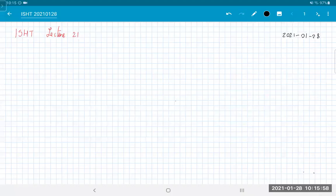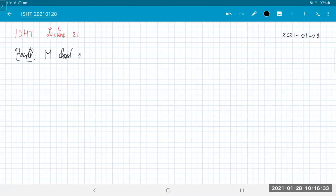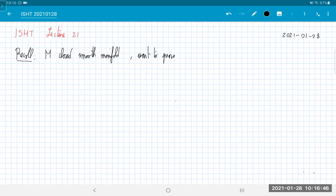Hello everyone, welcome back to this 21st lecture. Today we're going to finish the proof of Atiyah duality and if we are lucky, be able to state the Pontryagin-Thom theorem. Proving it would be a bit too ambitious — that was my original plan — so we'll finish the proof of the Pontryagin-Thom theorem next Monday. The setup: M is a closed smooth compact manifold without boundary, and we want to prove that the dual of Σ∞M₊ is the Thom spectrum of the stable normal bundle.